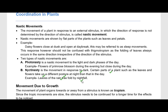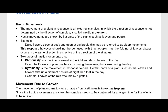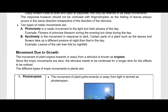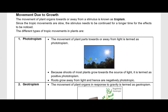Movement due to growth is called tropism. The movement of a plant organ towards or away from a stimulus is known as tropism — this is a directional movement, either toward or away from the stimulus. Since tropic movements are slow, the stimulus needs to be continued for a longer time for the effects to be noticed.